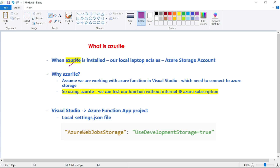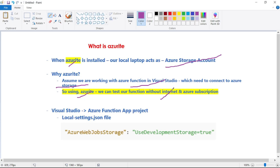When we have installed Azurite, our local laptop can act as an Azure Storage Account. Every Azure function somehow connects to an Azure Storage Account. Using Azurite, we can test our function without internet and an Azure subscription, because our local machine is acting as the Azure Storage Account. How can you determine that your Azure function is accessing your local laptop as a storage account?